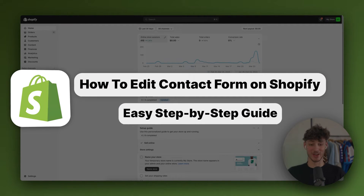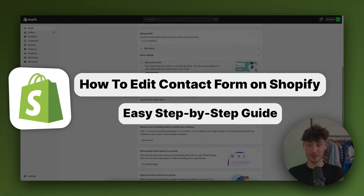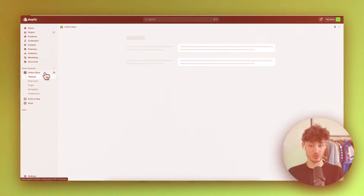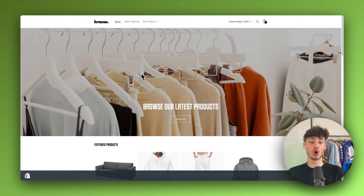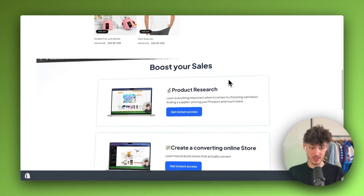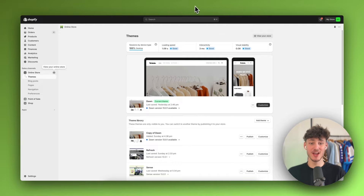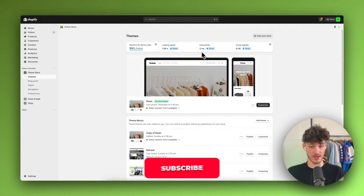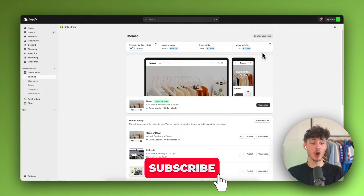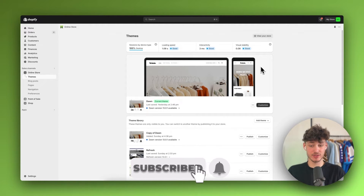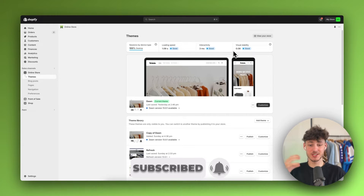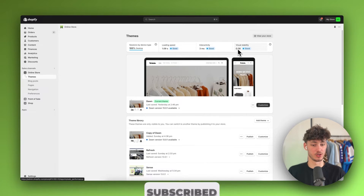How to change the Shopify contact form? My name is Krause and in today's tutorial we are going to go over everything needed to successfully edit the contact form on Shopify to your liking. We are going to go over everything in-depth, so without further ado, let's just start with this video.